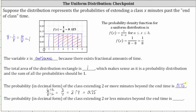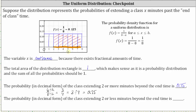Three-fourths equals 0.75. We could also calculate the area of the red rectangle by determining base times height. The base of the red rectangle is eight minus two, or six. The height is 1/8. So six times 1/8 gives us 6/8, which equals three-fourths.